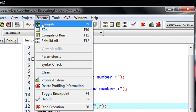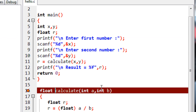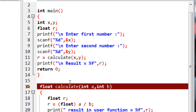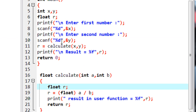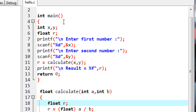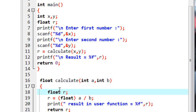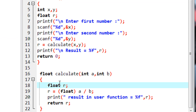When we compile the program we get a compiler error. Even though all the statements look correct, the error says: the function prototype for the function calculate is missing.